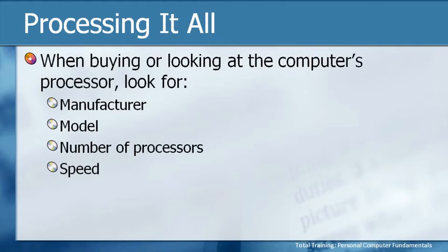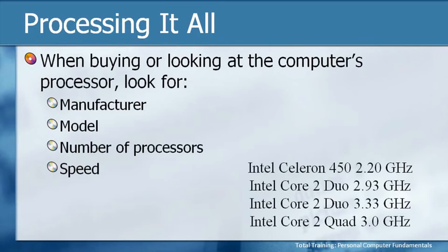Let's look at a specific example so you can see how you would compare processors if you were purchasing a computer. I've listed for you four actual examples of processors that you can buy. You'll notice that the manufacturer is the same. These are all Intel processors, but they have different models. There's a Celeron, three Core 2s,